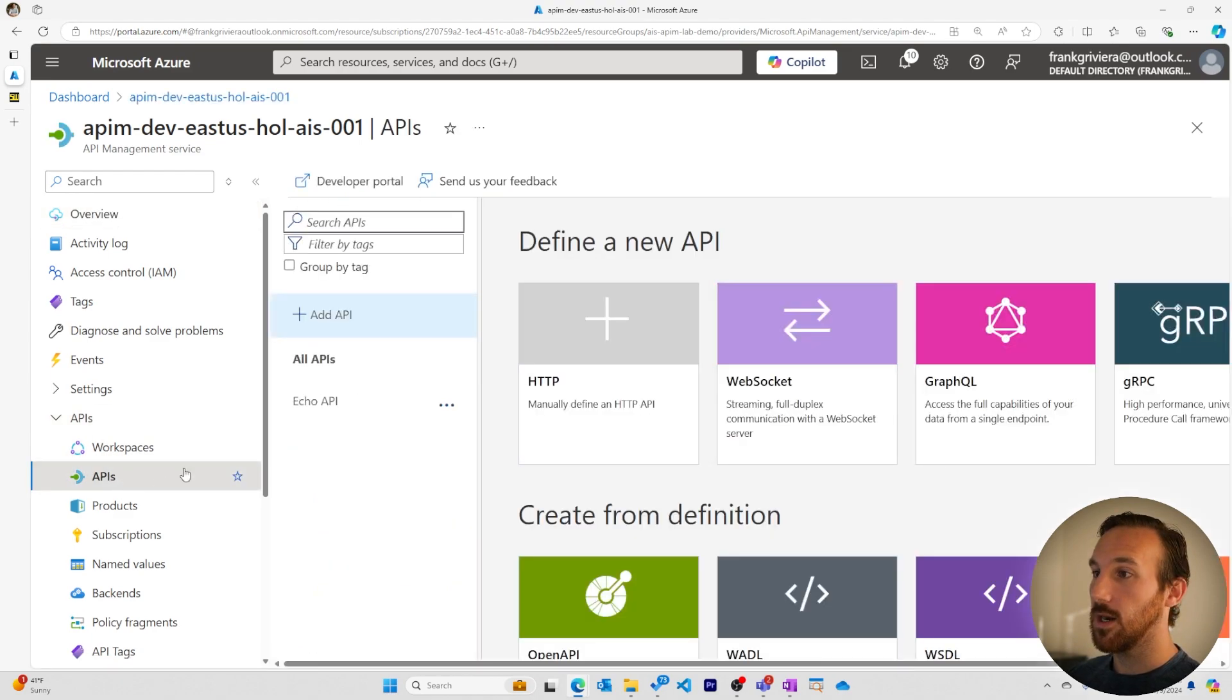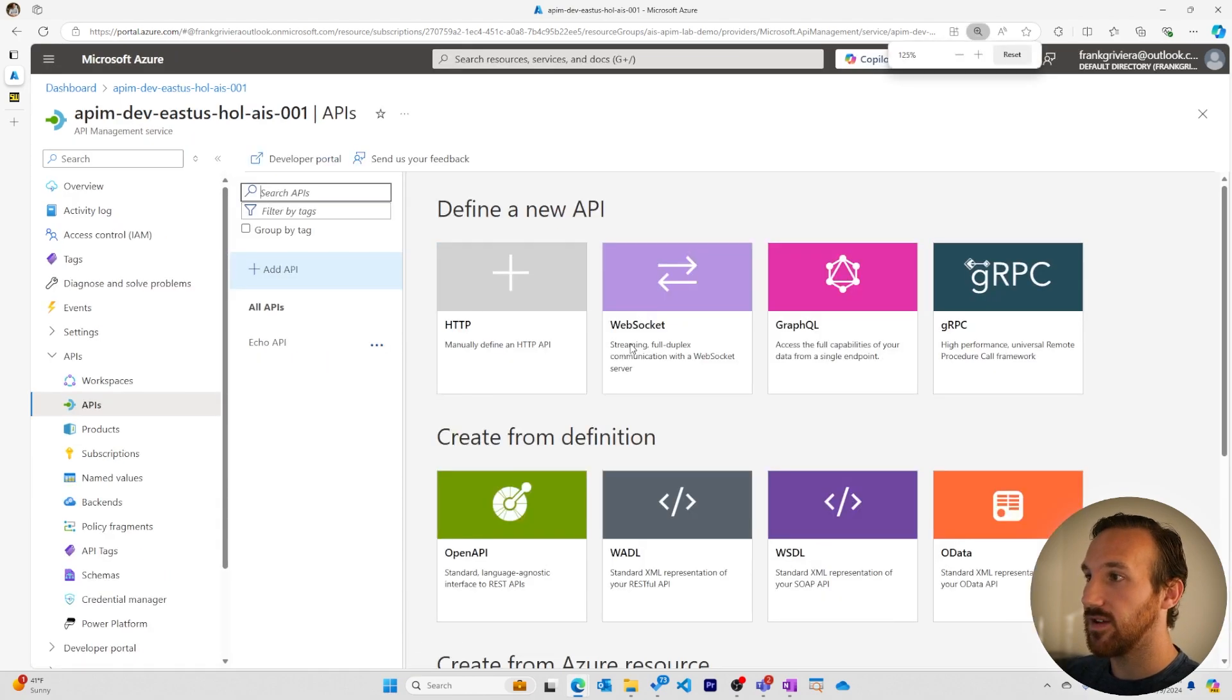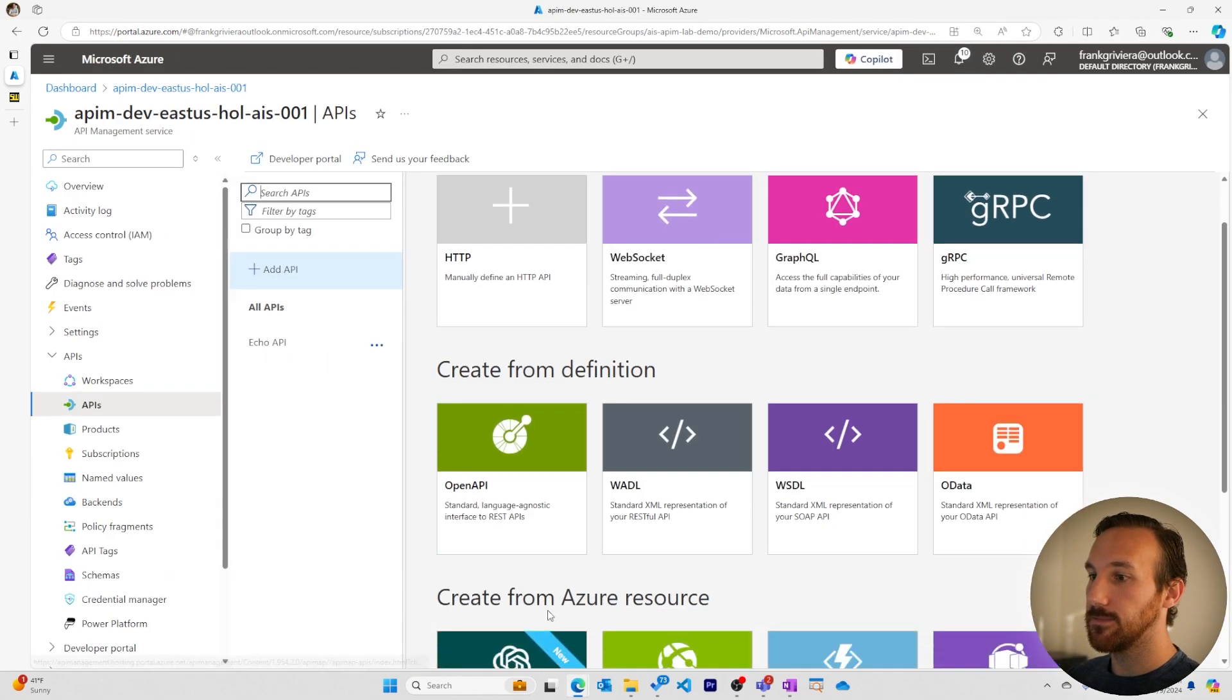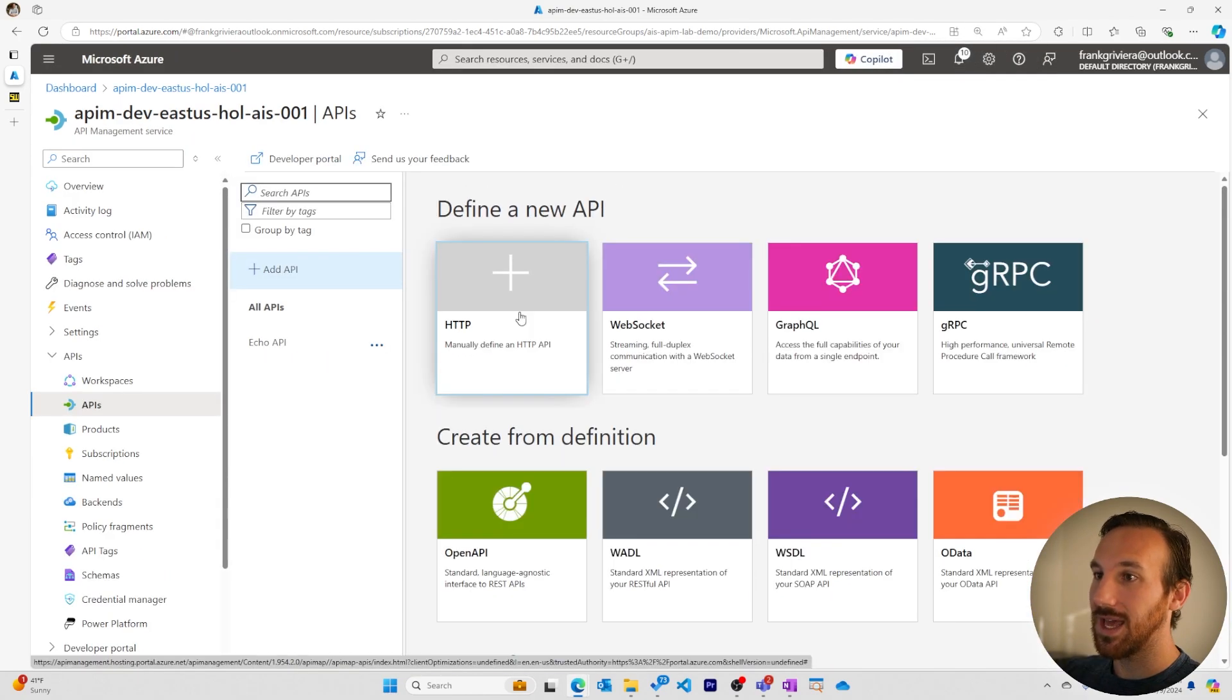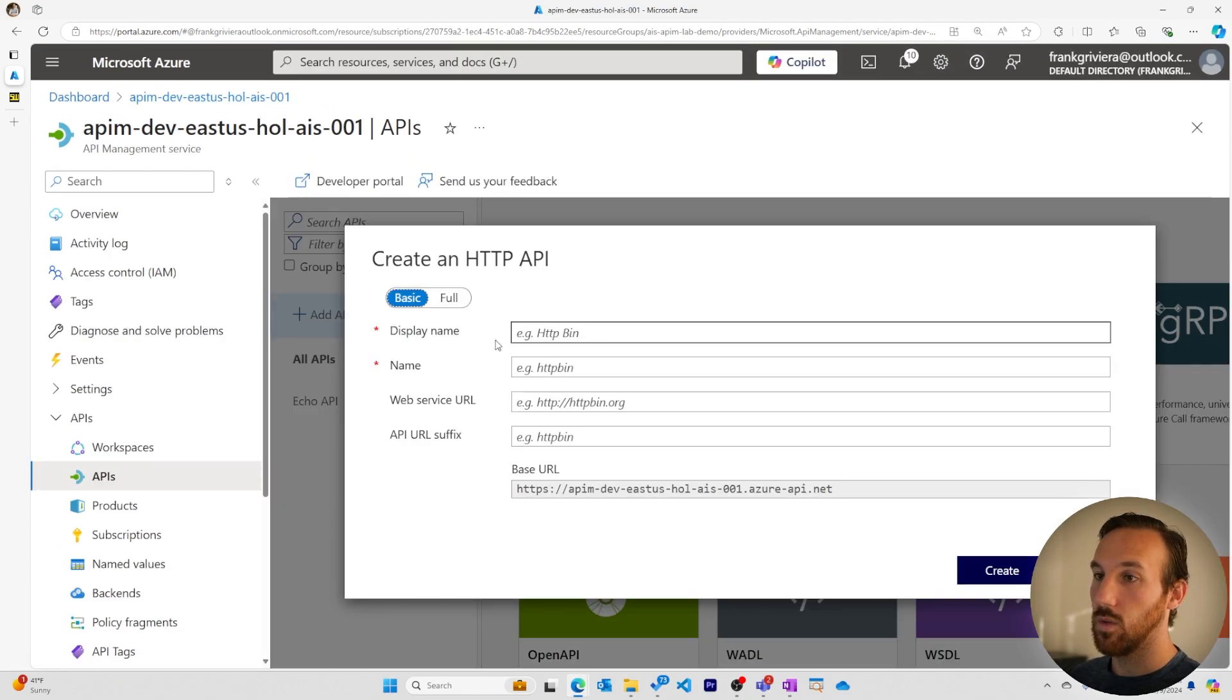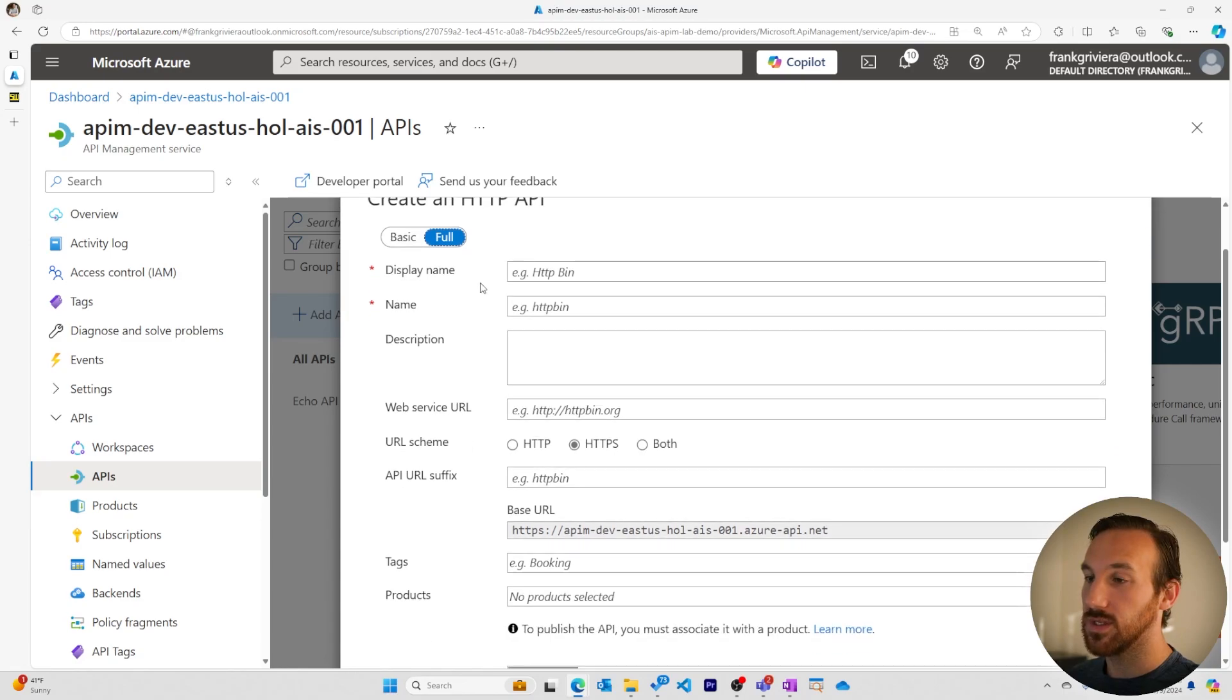Within here, we can see a handful of the different options we have to define new APIs. We'll add a manually defined API now. We'll see there's basic options if you want to fill it out quickly, but we'll use the full options to look at all the details.